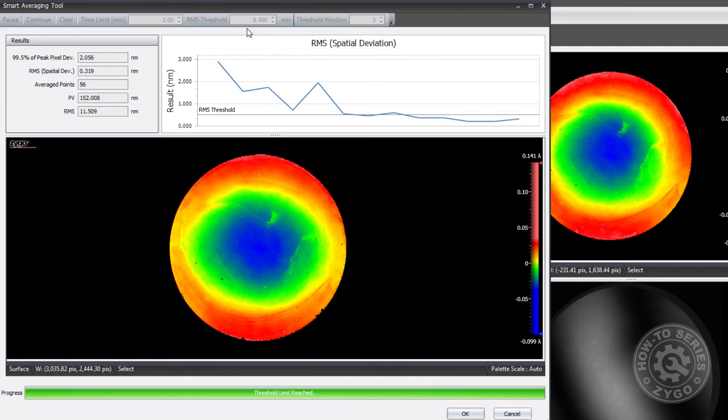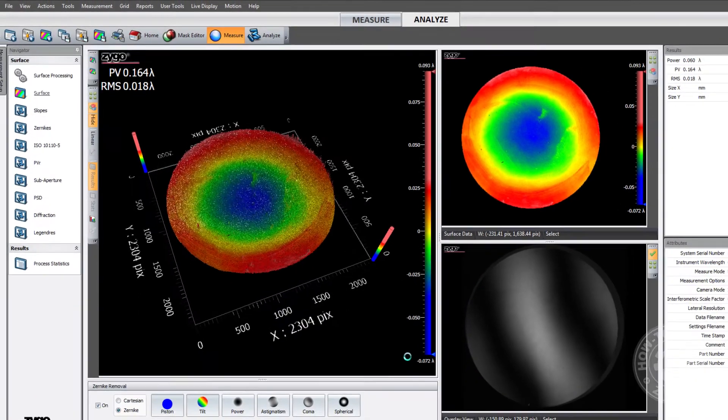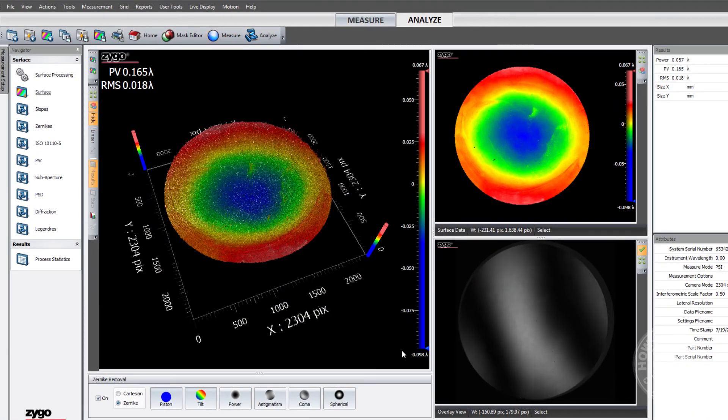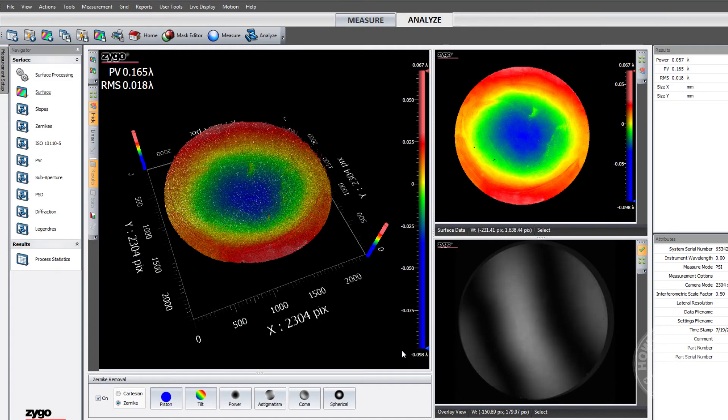Exit the Smart Averaging Wizard and resume using MX software to review measurement results and post-process your data just like any other measurement.